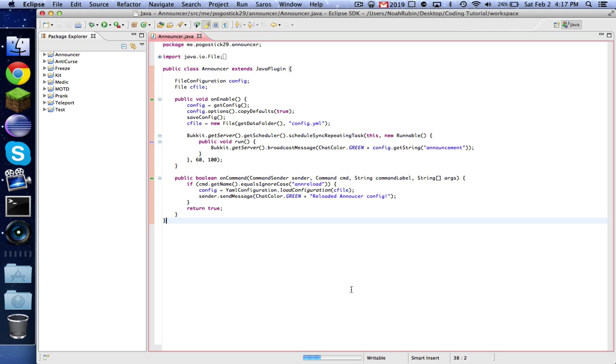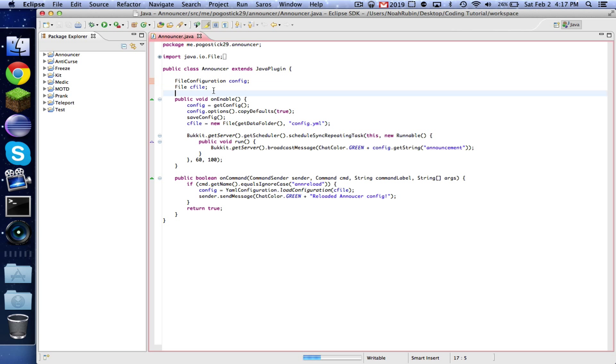When you start coding these big plugins that have a ton of classes, this will come in handy. Right now you can only access your configuration in this announcer class, but we're going to change that.